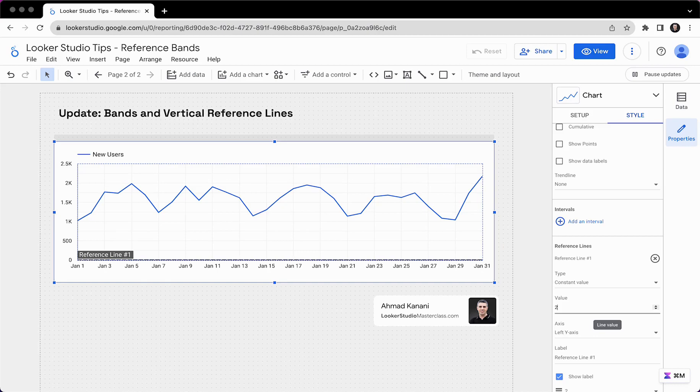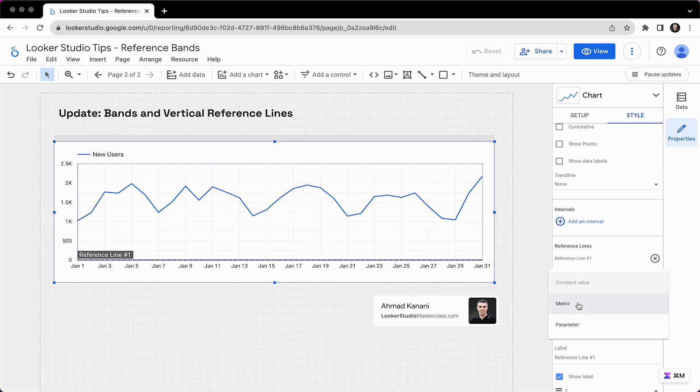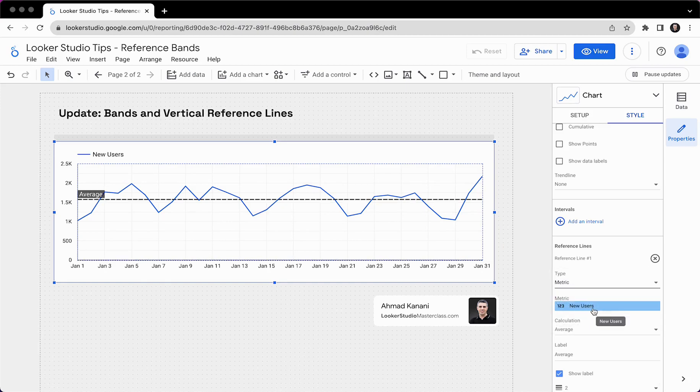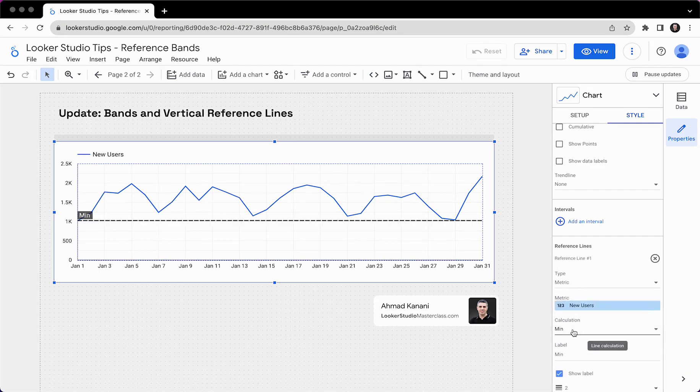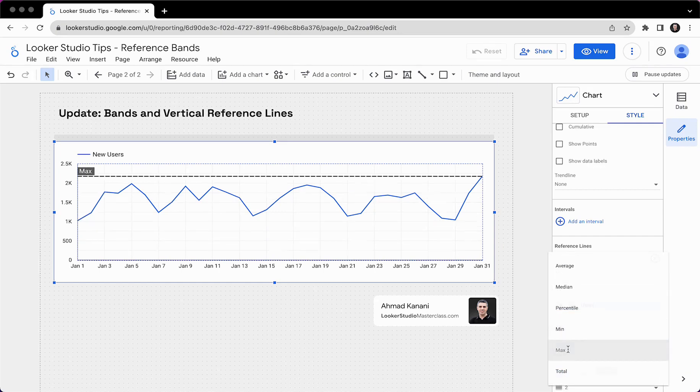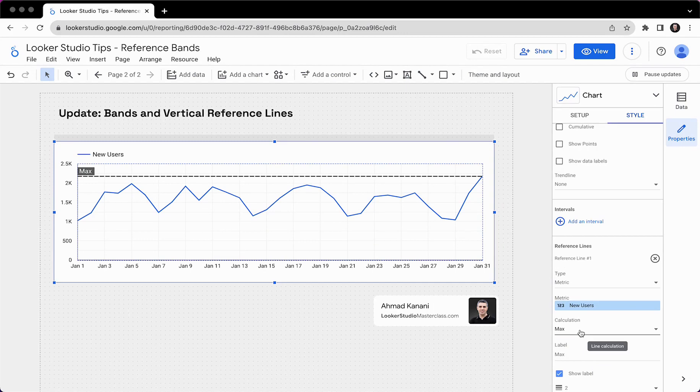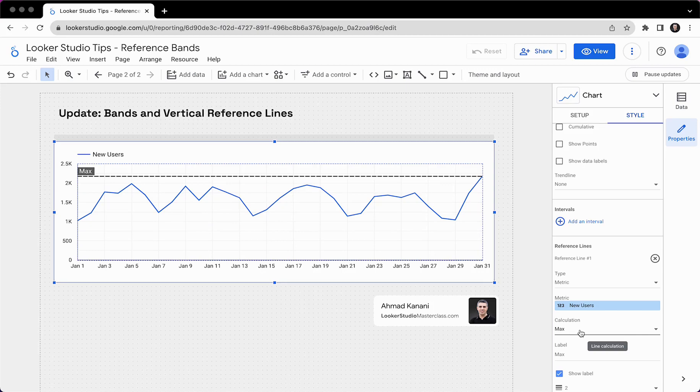Or we could, instead of having a constant value and hand entering the value here, we could choose a metric, which could have been our actual metric new users, and then show the average, show the minimum, or show the maximum, or things like that. So the actual reference lines could have been connected to the metric that we had on the chart. But now we have bands and vertical reference lines.